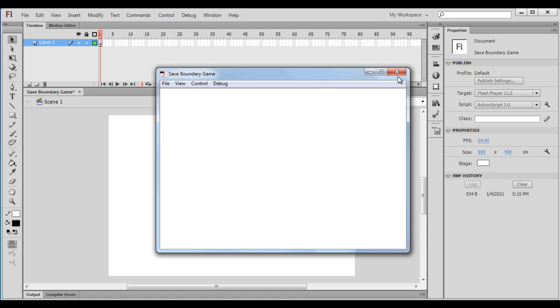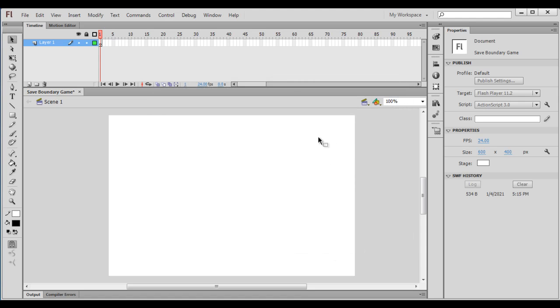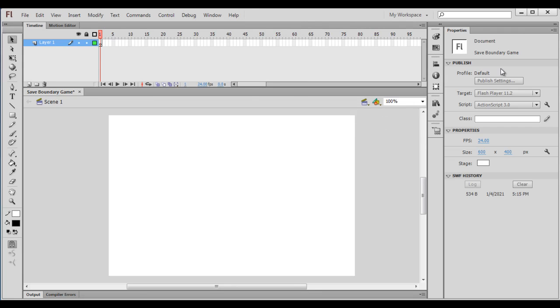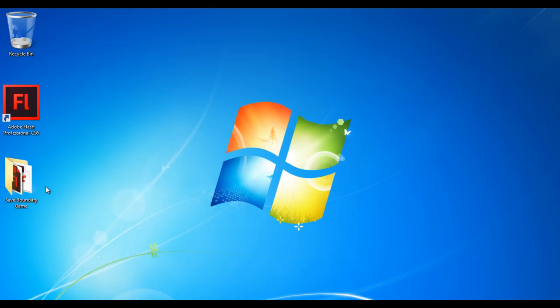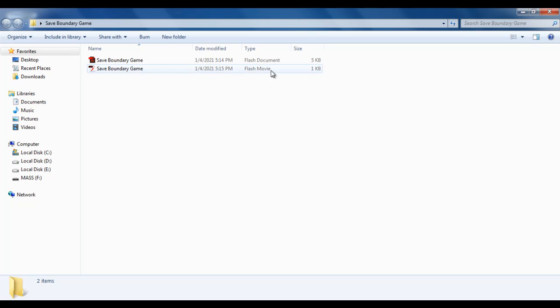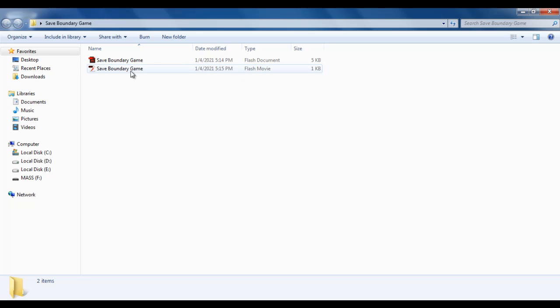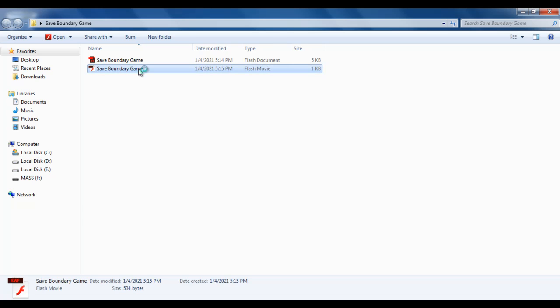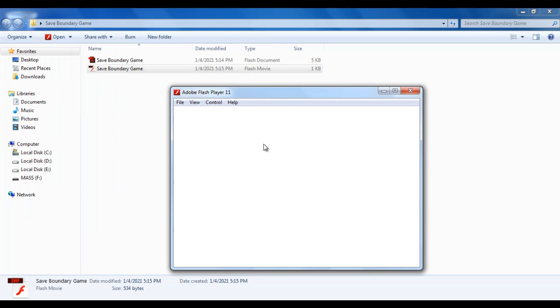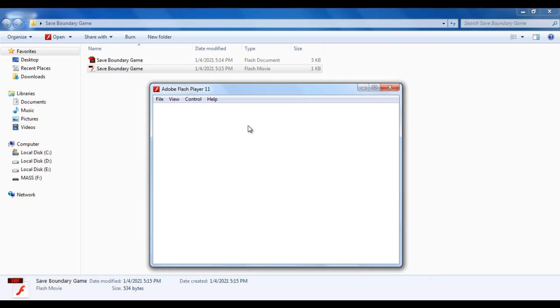When we test the movie, when we say Control, Test Movie, Test, or when we hit Control+Enter, it generates one more file inside the Save Boundary Game folder. If I open it, there is one more file called Save Boundary Game Flash movie. So this is an executable file. This is the final output actually. If I double-click on it, it launches the same window which is getting played using Adobe Flash Player 11. So this is our game window.